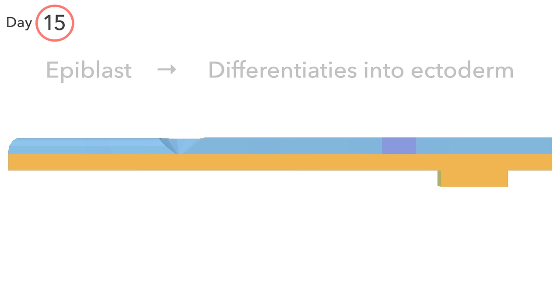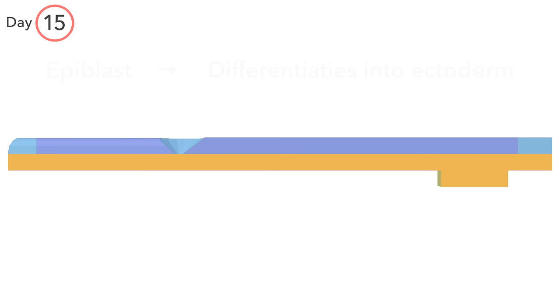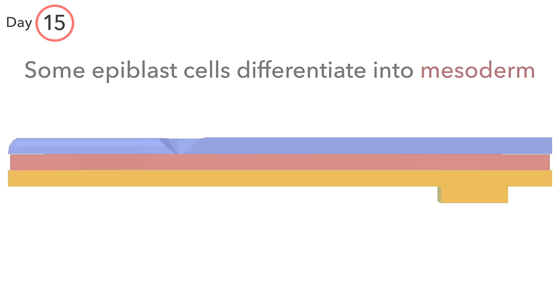Cells which remain in the upper layer differentiate into ectoderm. Cells which differentiate into mesoderm force their way between these two layers.